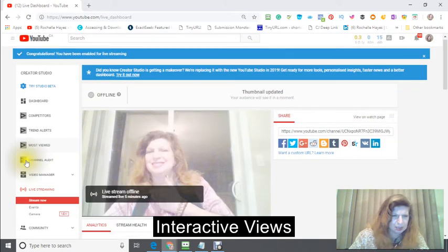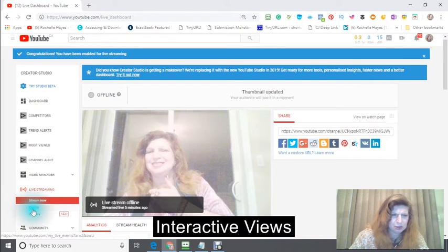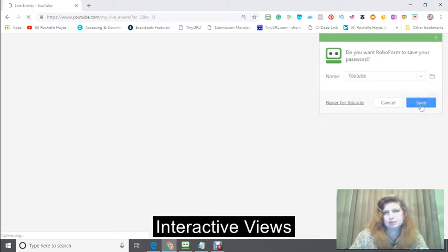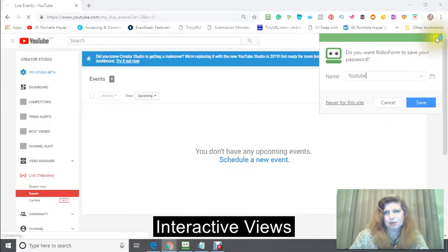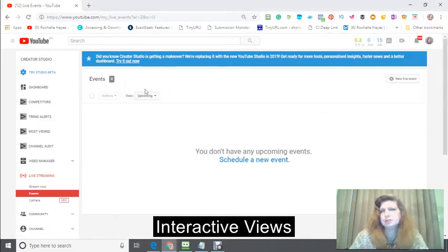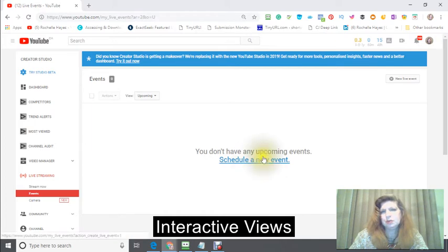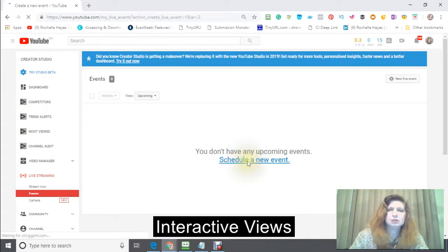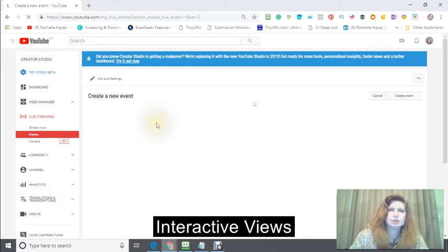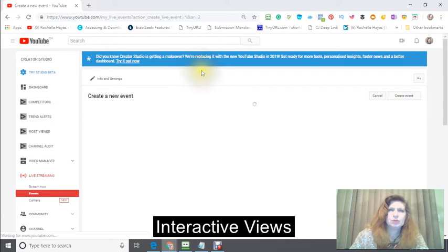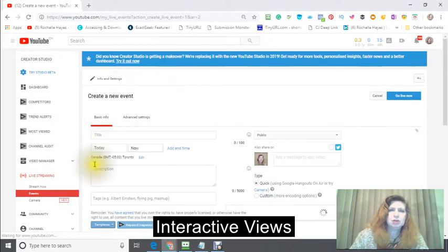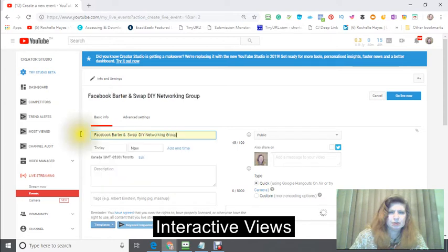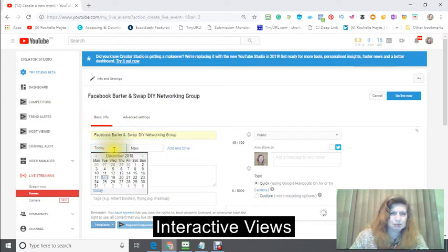The next thing we want to do is we want to go into events. I don't have any events scheduled in here right now. So we're going to schedule a new event, either schedule a new event or add a live event. So we're going to schedule a new event. And you're going to put your title in here on what it's going to be about. When is it going to happen?